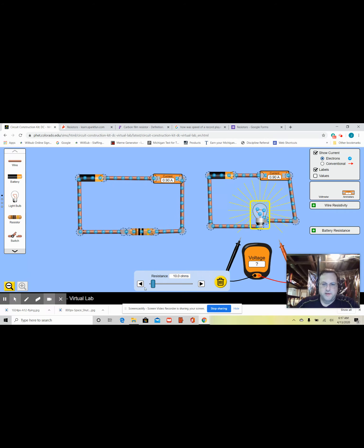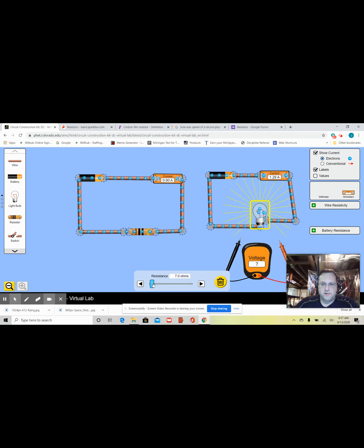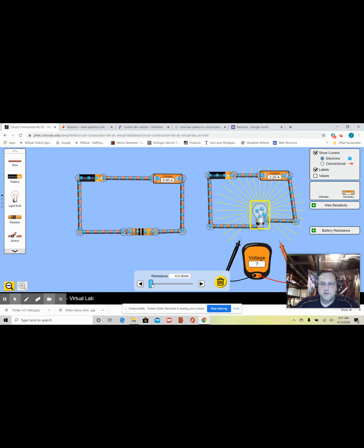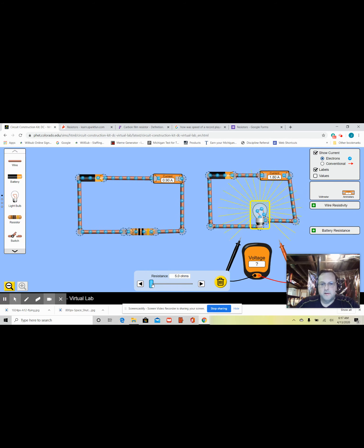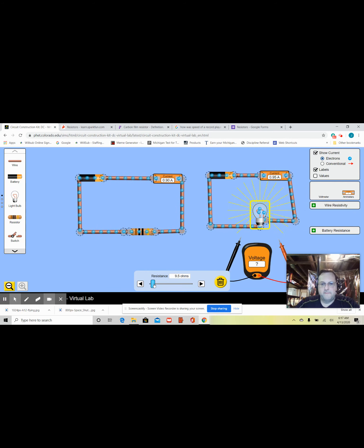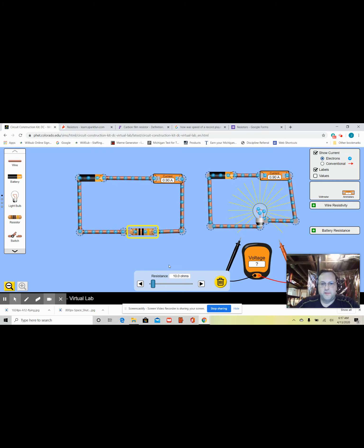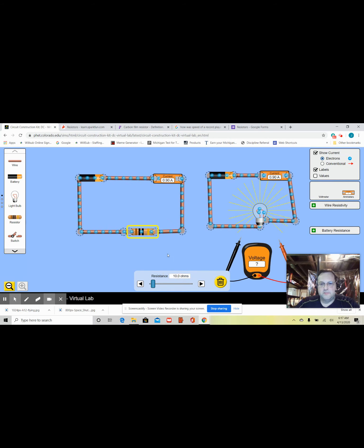If I reduce it, if you watch the electrons that are flowing, if I reduce the ohms, they flow more freely. Okay. So, I'm going to put it back at 10. Now, you see over on the other side, I have a resistor here and that's also set at 10 ohms.